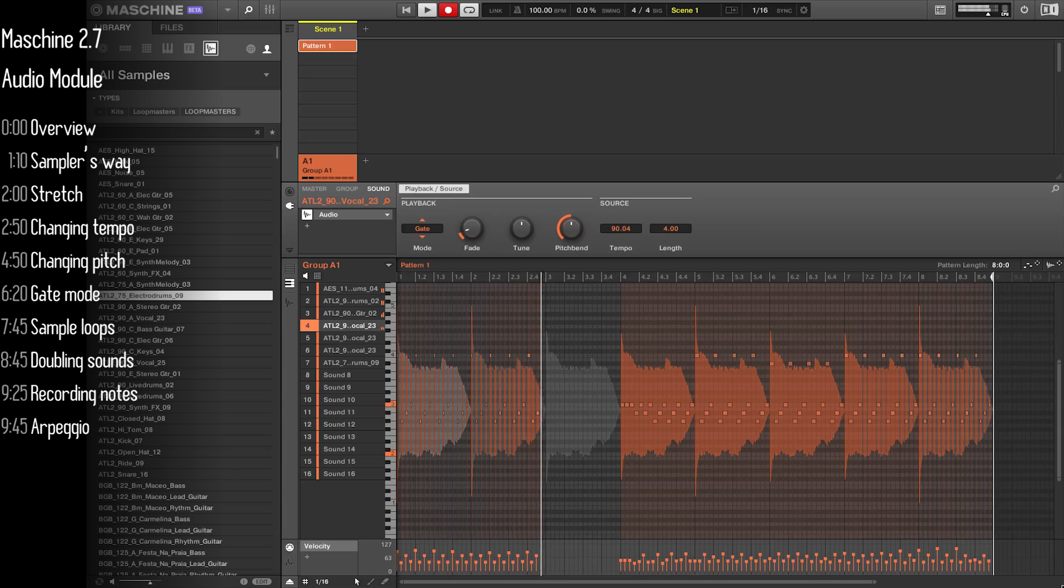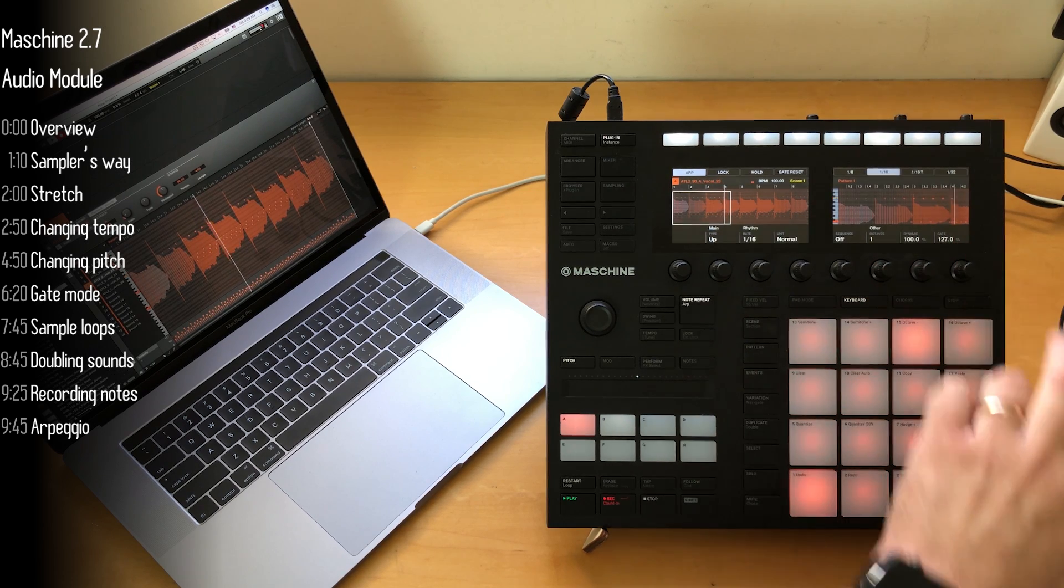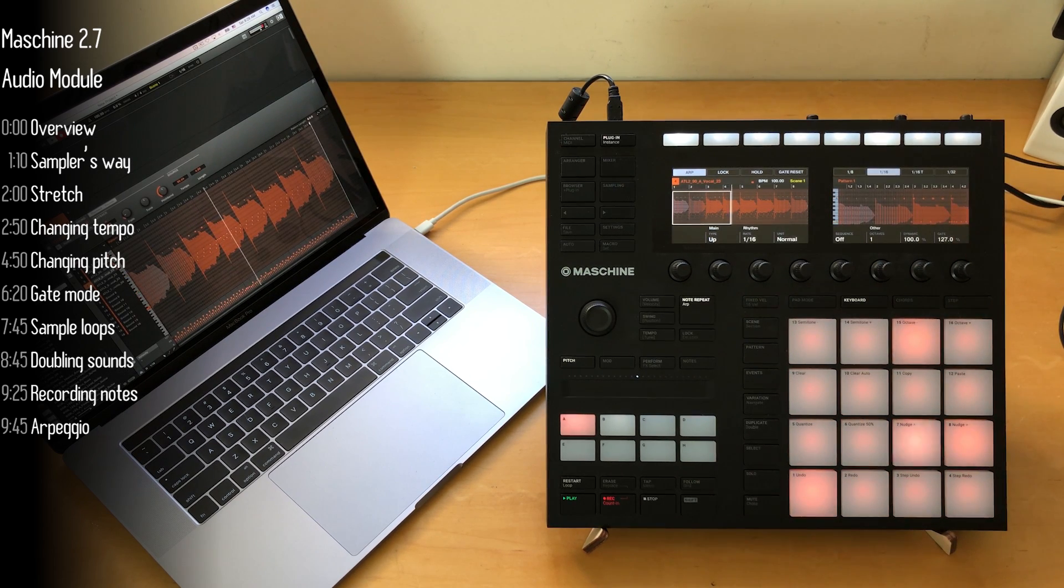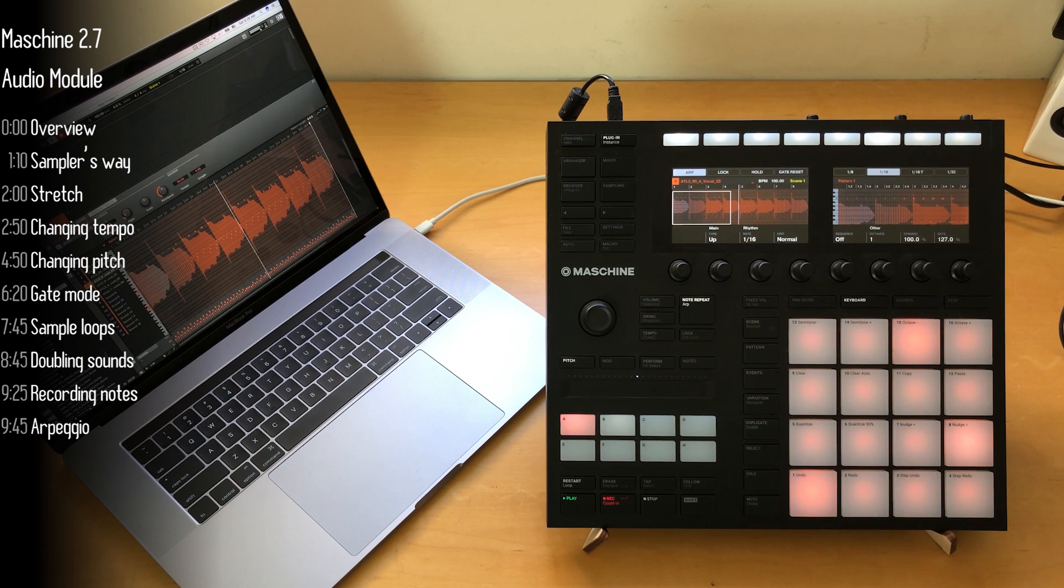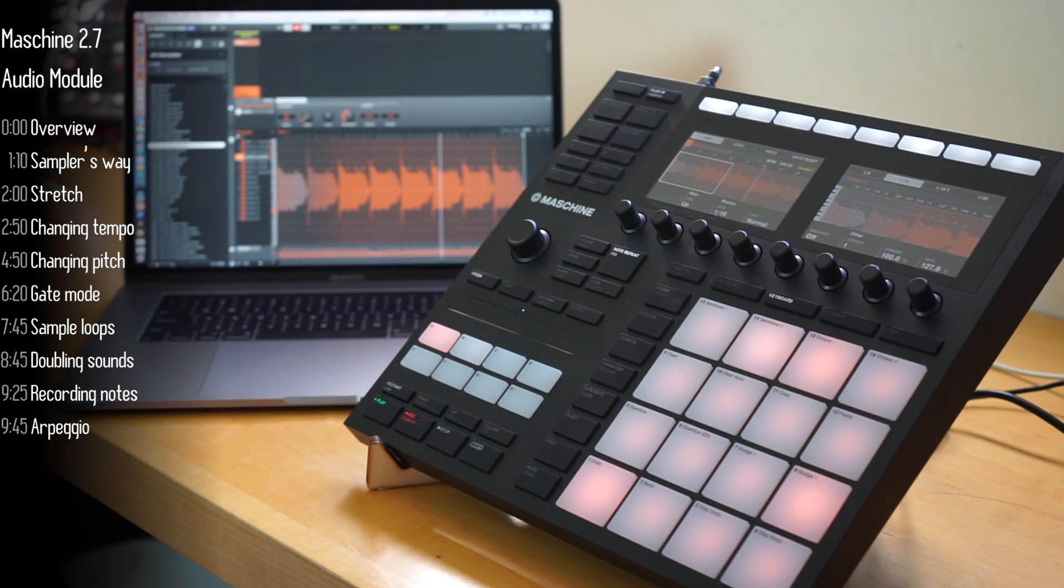All right, so that's the audio module in a nutshell. Hit like if you liked it. Click subscribe if you want to see more. Thanks very much for watching.